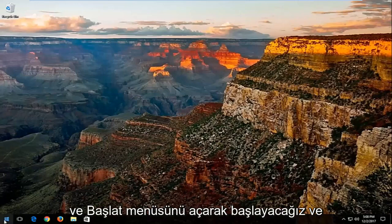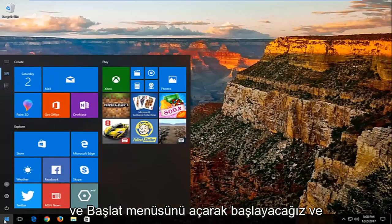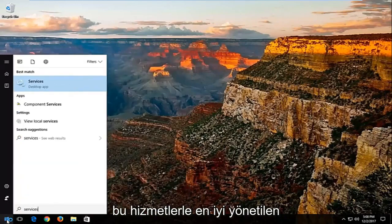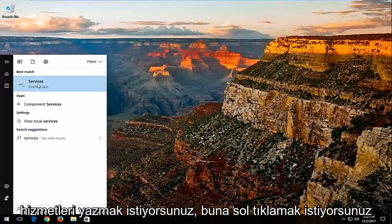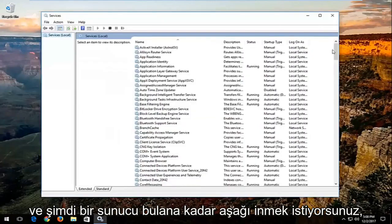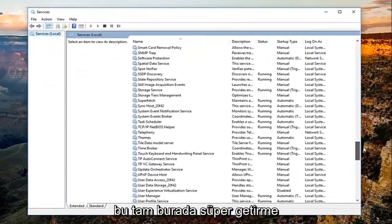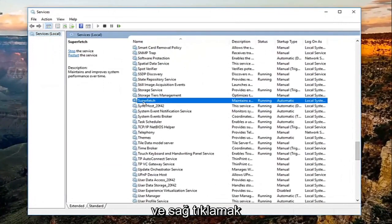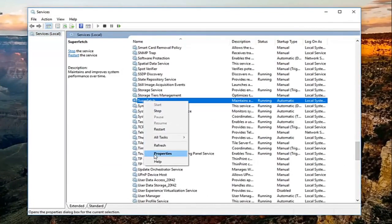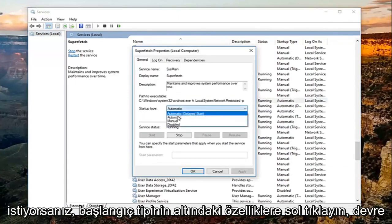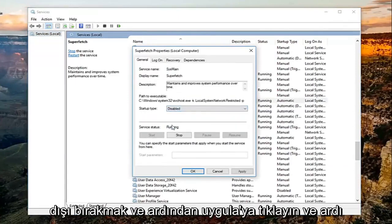We're going to start by opening up the start menu, and you want to type in 'services'. The best match should say Services — you want to left click on that. Now go down until you find a service that says Superfetch, right click on it, left click on Properties, and underneath Startup Type you want to change it to Disabled, then click Apply and then OK.